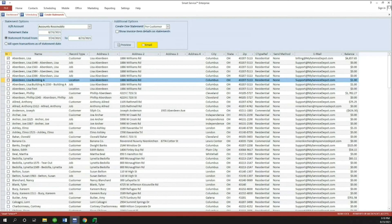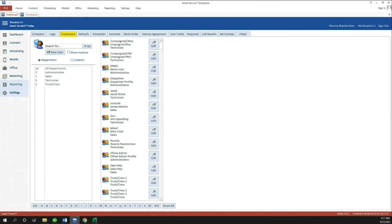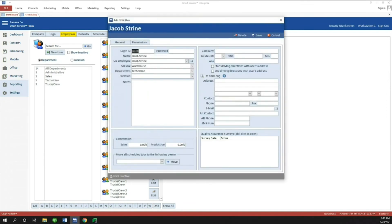Another exciting feature is a new option for Smart Routes users — Smart Routes being the additional add-on for Smart Service. In Settings, under the employee profile, we've opened up Jacob's profile. There's a box that used to read 'Use this user's address as the driving address for directions,' but we've now split that into two separate options: 'Start driving at this address' and 'End driving at this address.' This allows you to select an alternate start or end location for your employee independently.